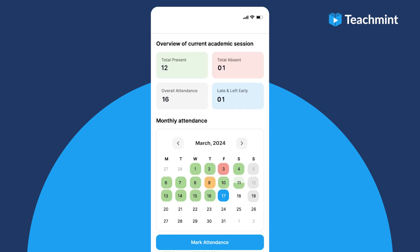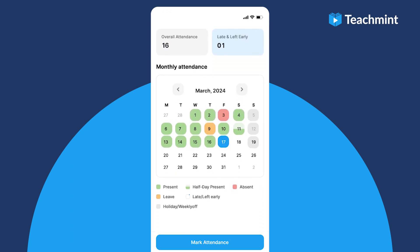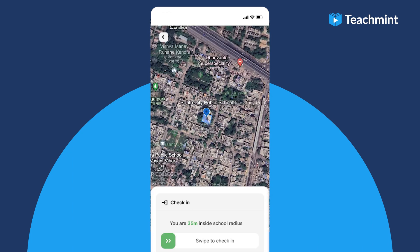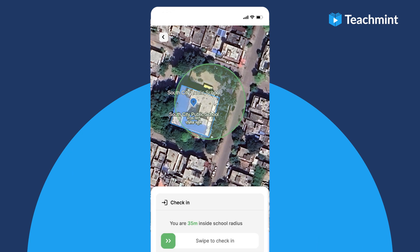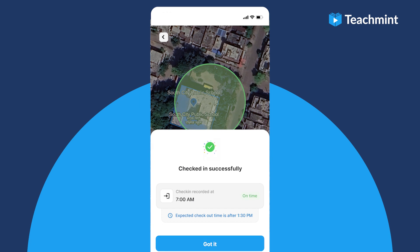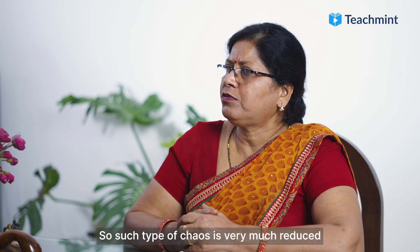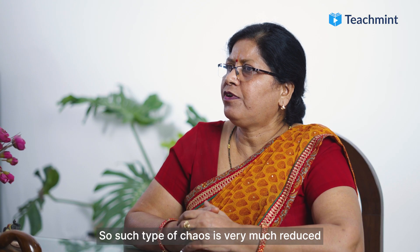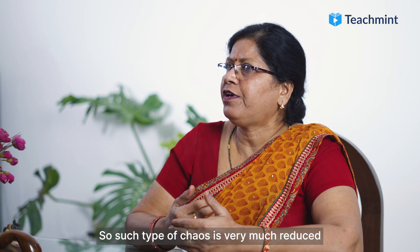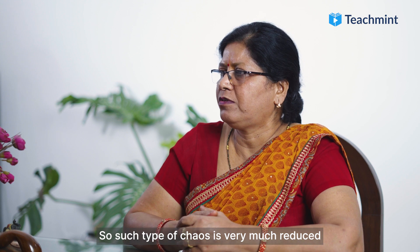Now on the Teachment app, there's no such issue because it is used through a mobile app and the time is accurately marked. Such chaos has been very much reduced by using Teachment.